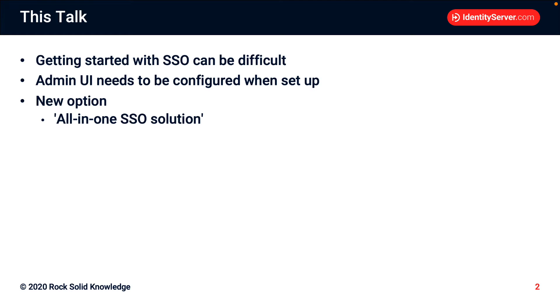So setting up single sign-on can be difficult. There are a lot of steps to go through and a lot of configuration that's needed. Similarly, admin UI when it's set up also needs to be configured to work with identity server. To make things easier, we've come up with another option, and we've labeled this the all-in-one SSO solution.